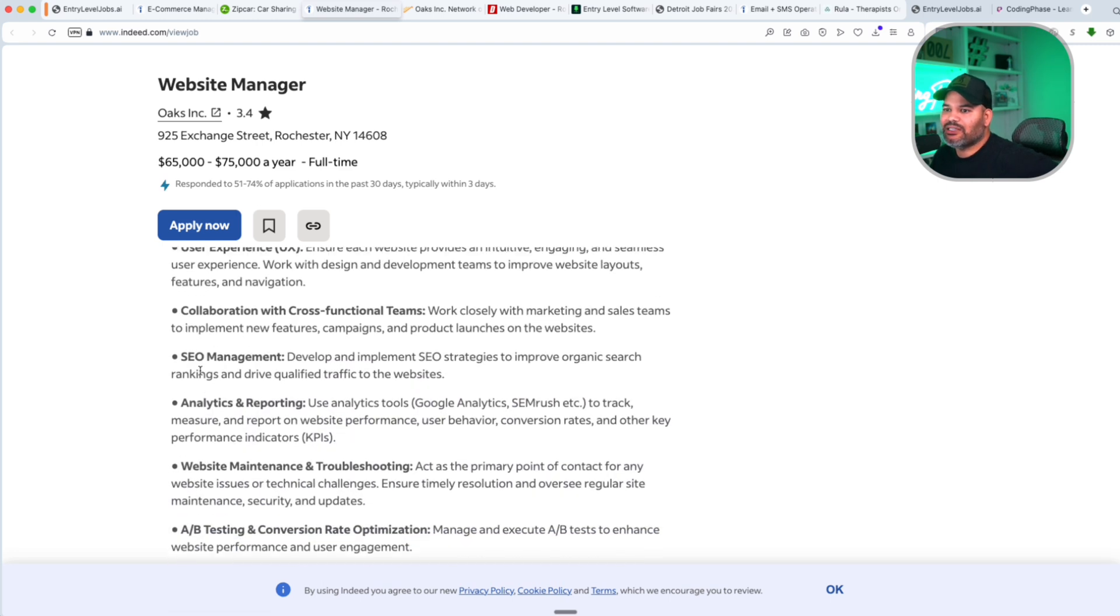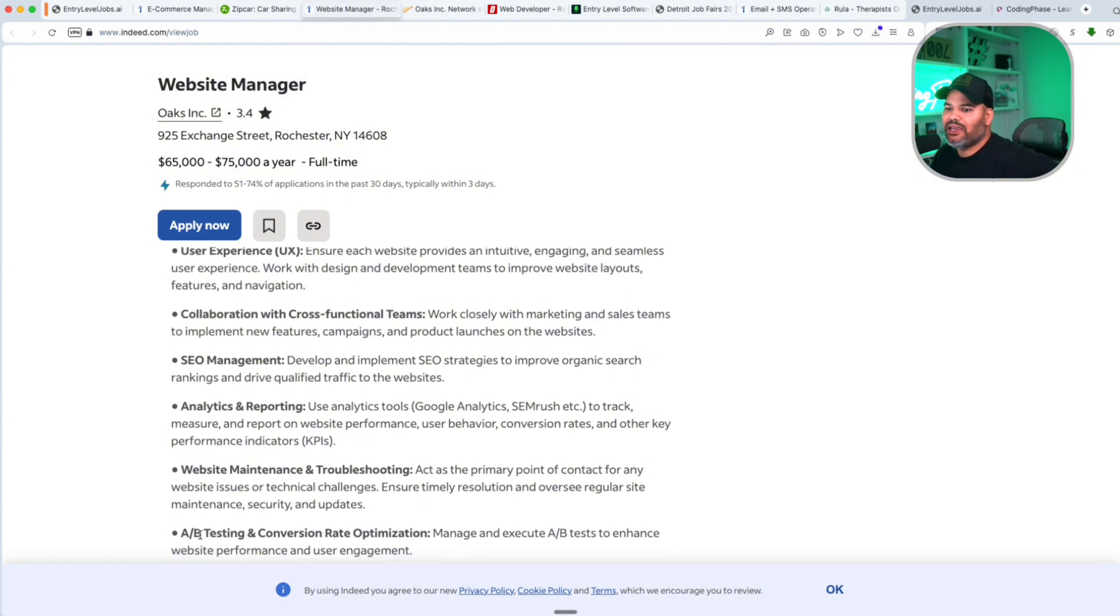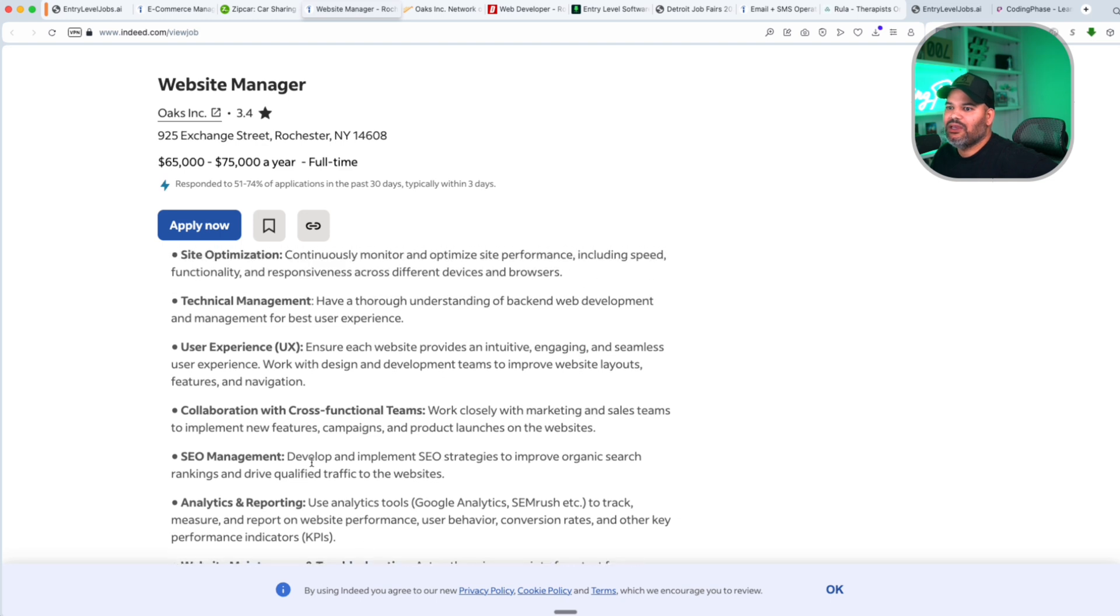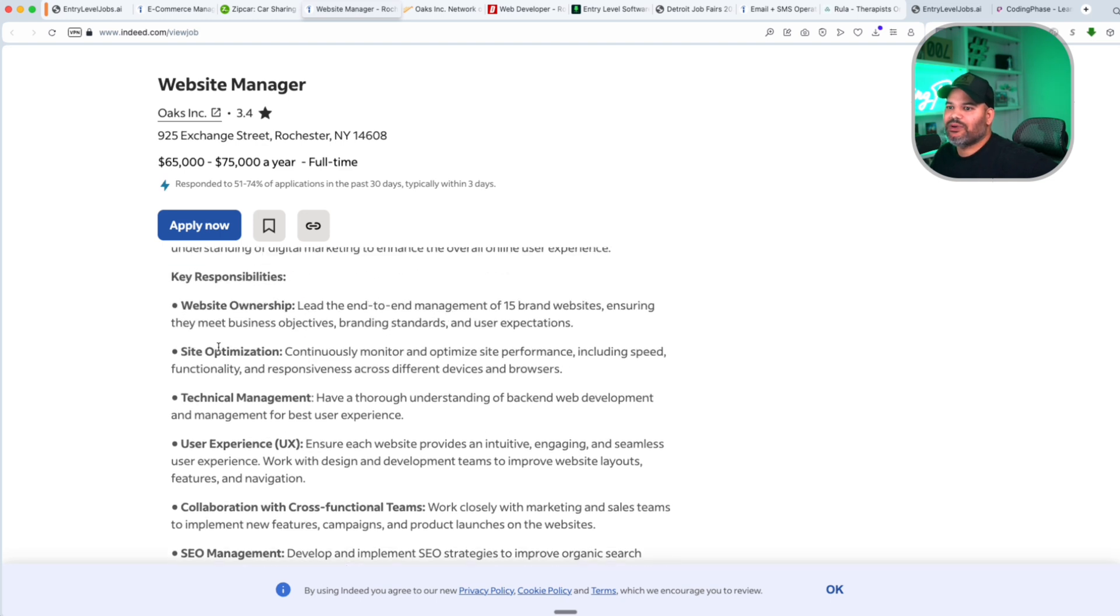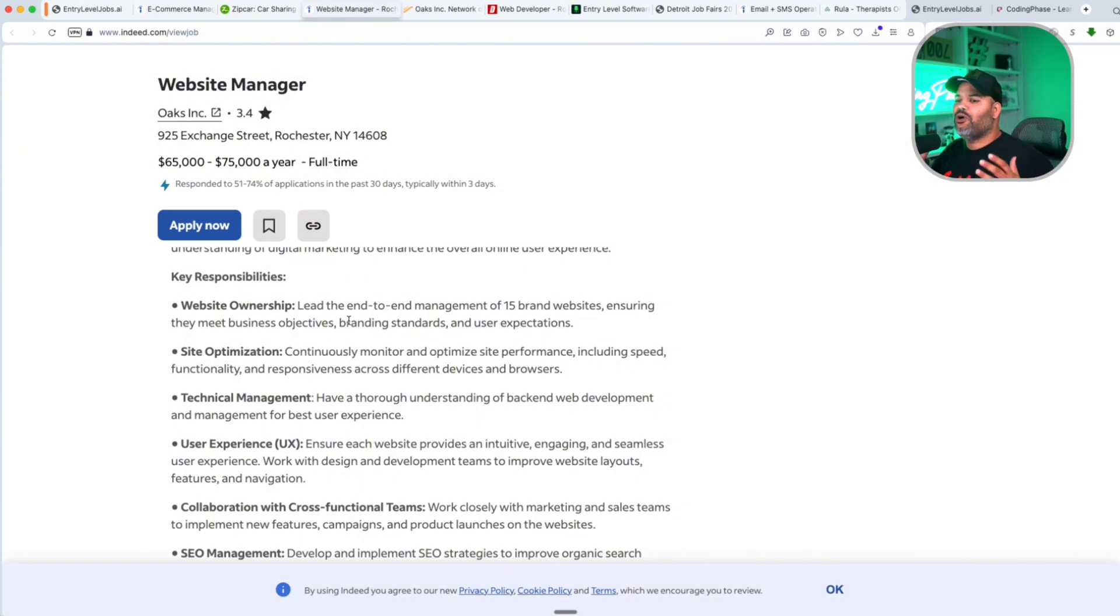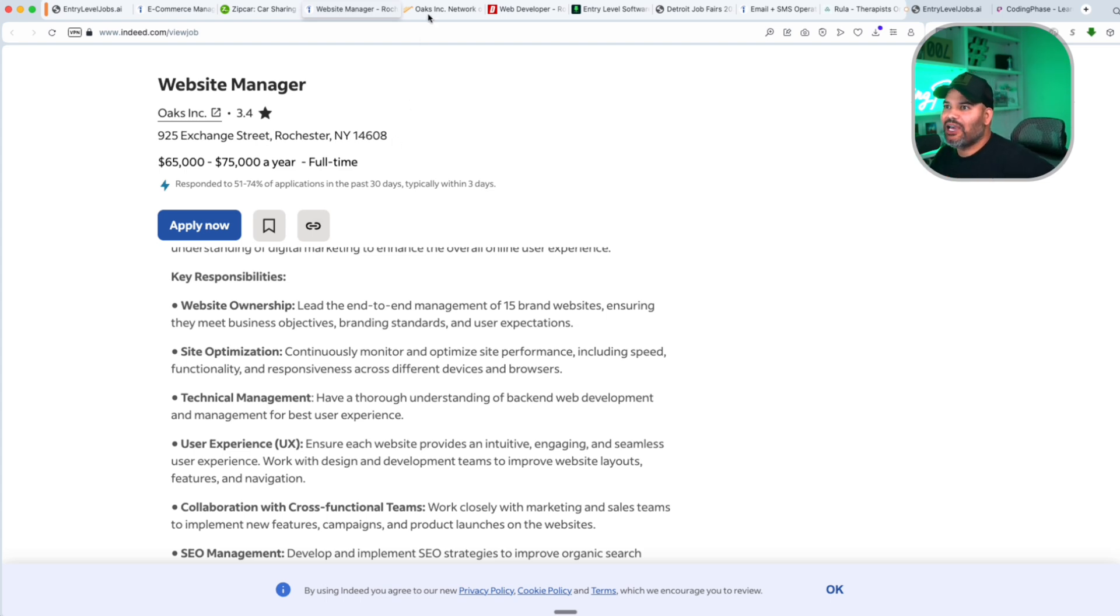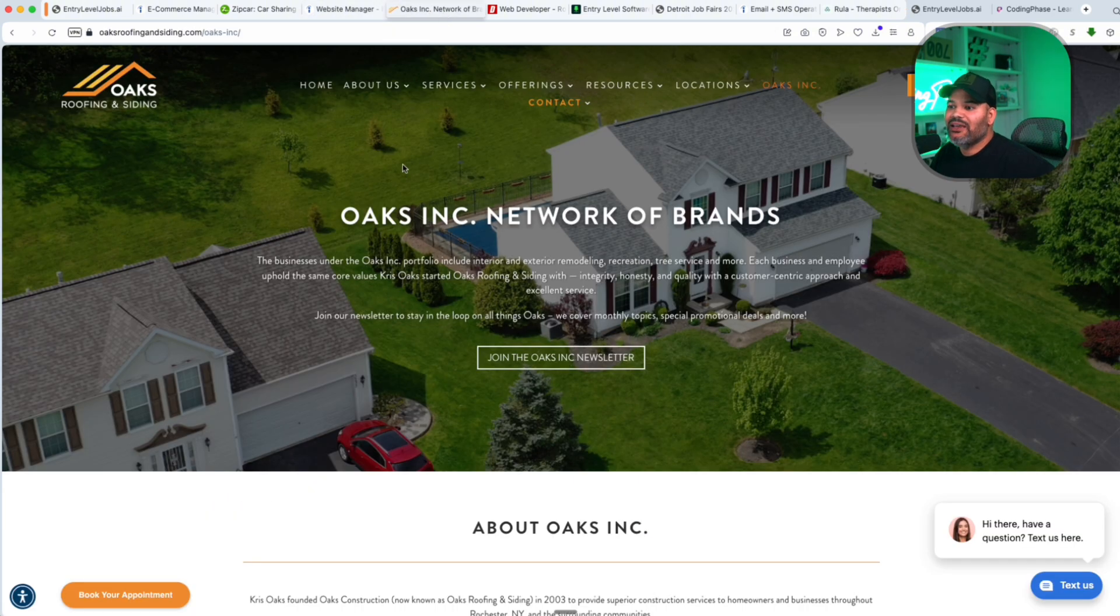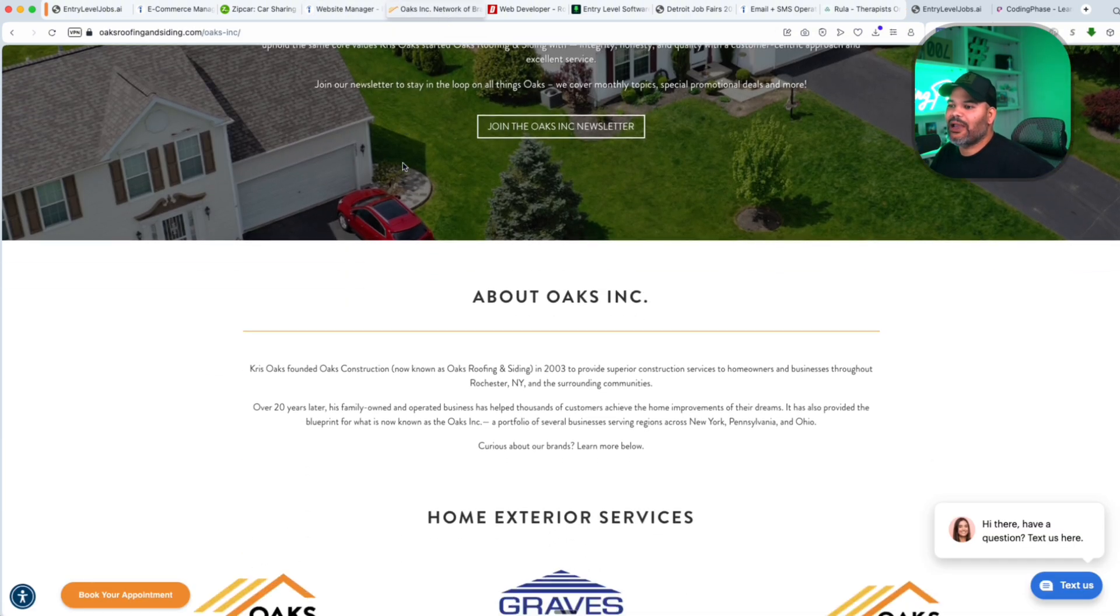There's a lot of the stuff that you're going to be covering: SEO management, analytics and reporting, website maintenance and troubleshooting, A/B testing for conversion rate, user experience, site optimizations, website ownership, meaning that you're going to be responsible to take care of all of the websites that they have. By the way, they have 15 different websites, 15 brands.